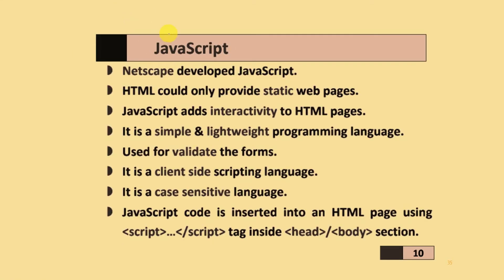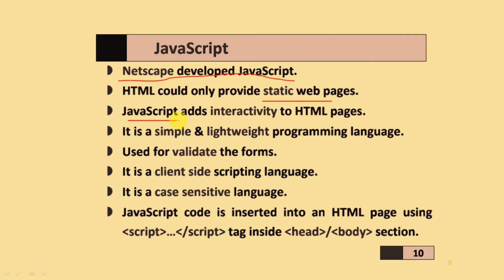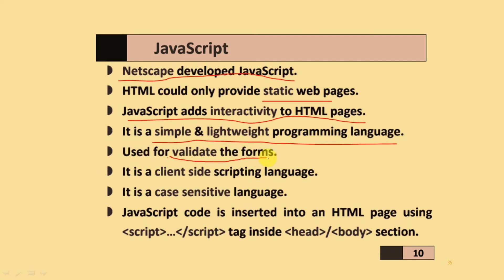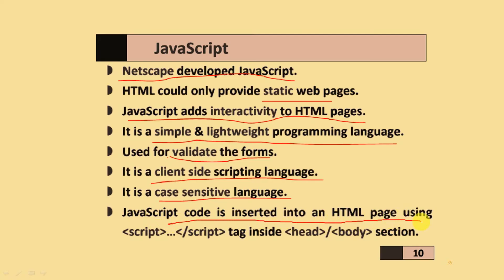After that, JavaScript is the second point. It was developed by Netscape company. HTML could only provide static web pages. When you use JavaScript, it adds interactivity to HTML pages. It is a simple, lightweight programming language used to validate forms. It is a client-side scripting language and is case-sensitive. If you want to add JavaScript code into an HTML page, use the script tag inside the head or body section.